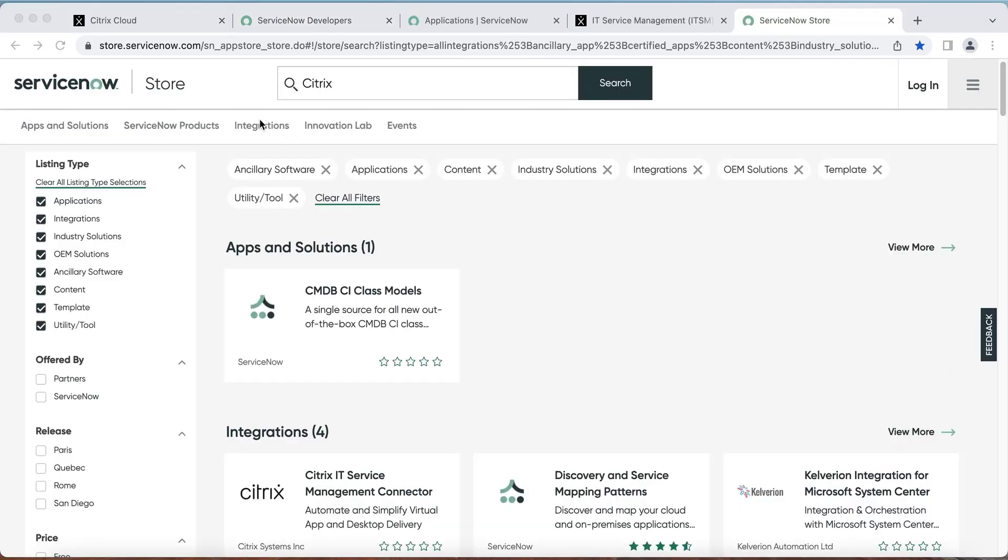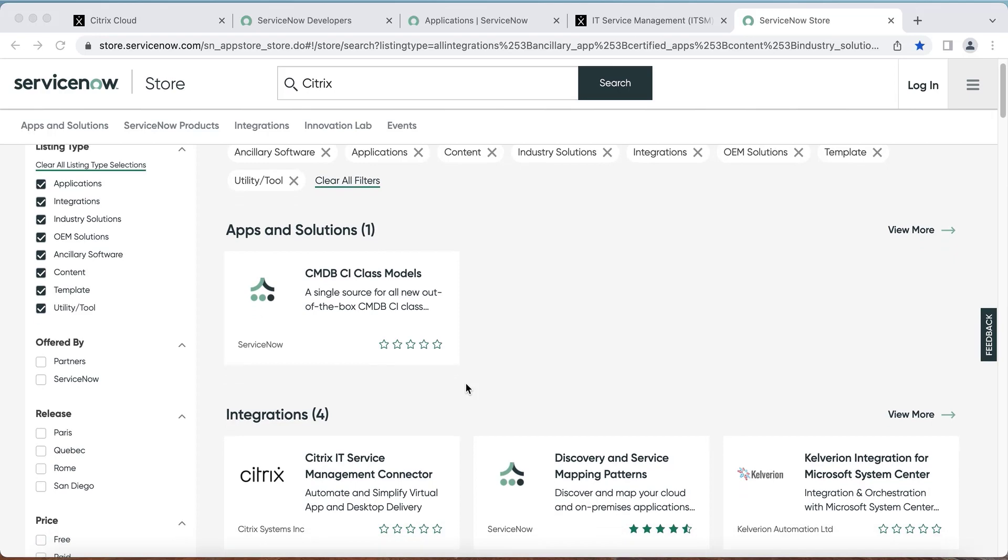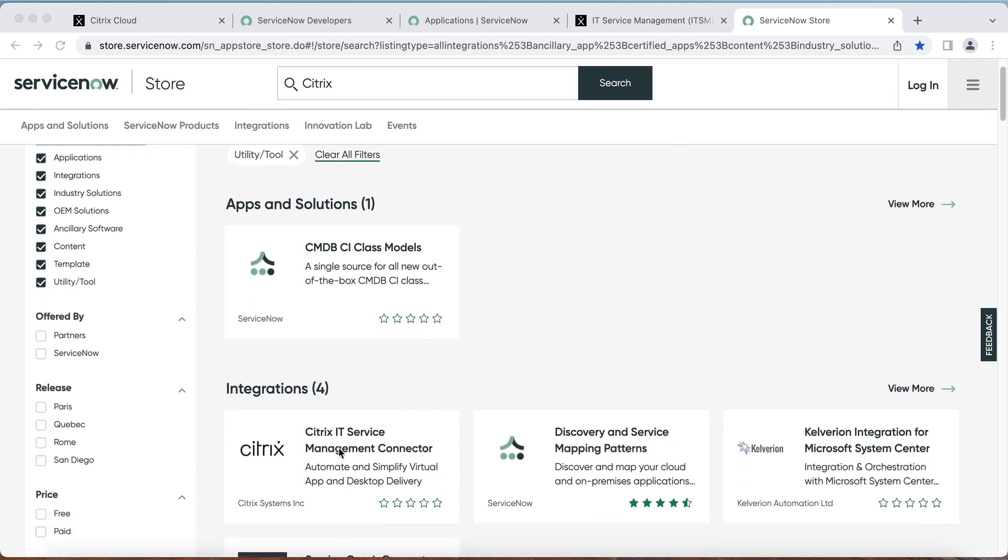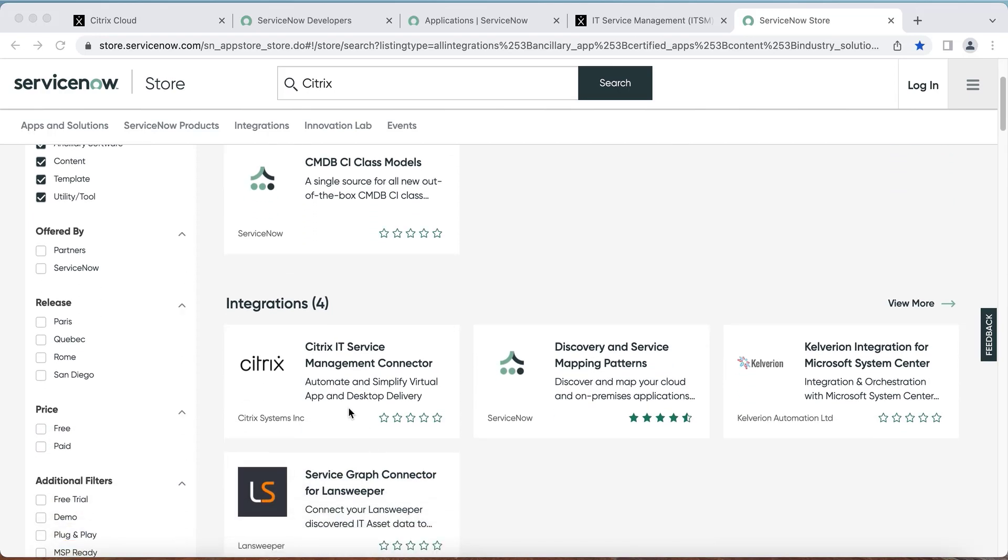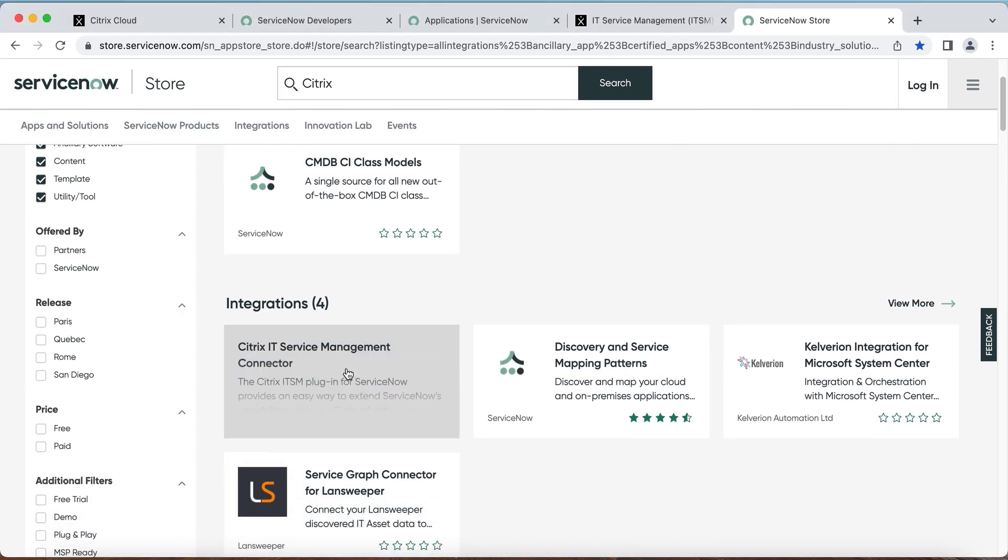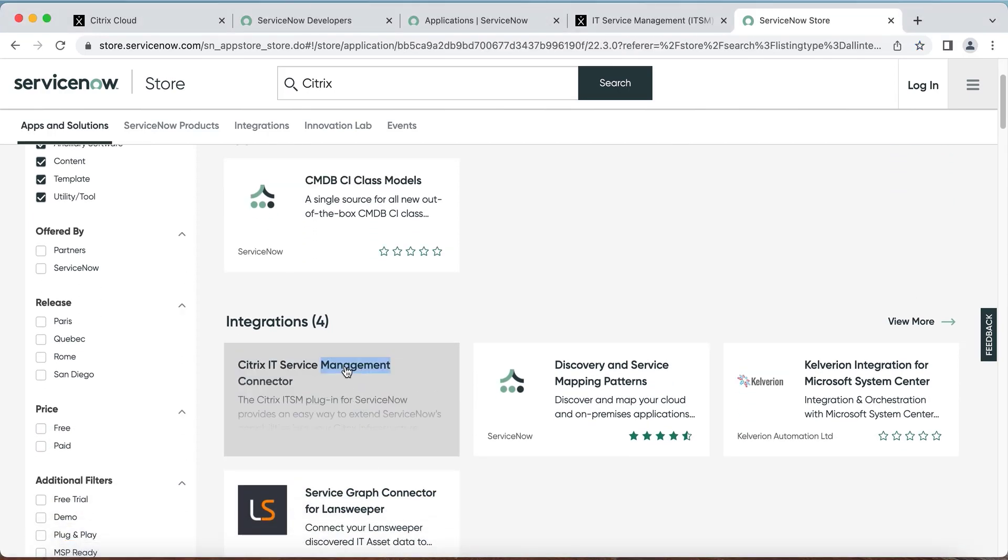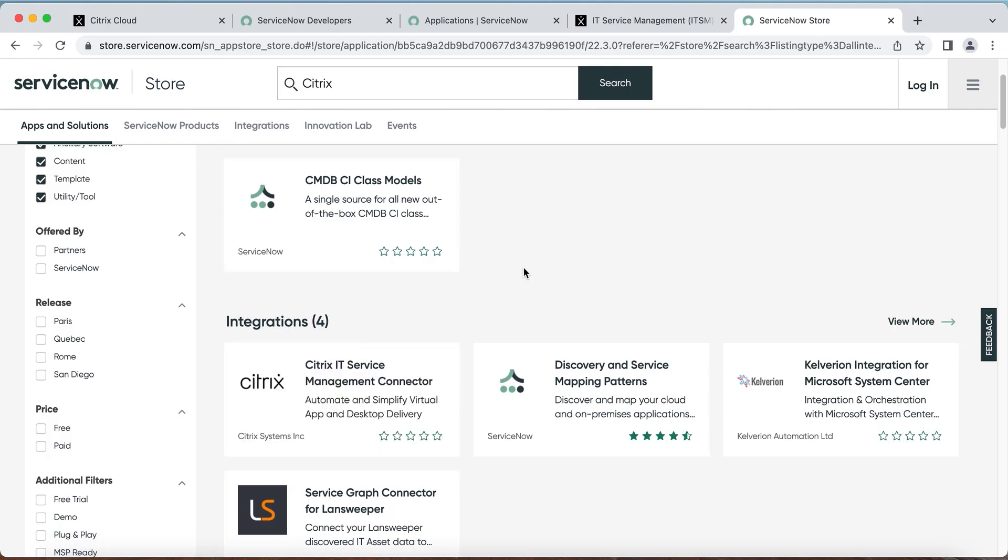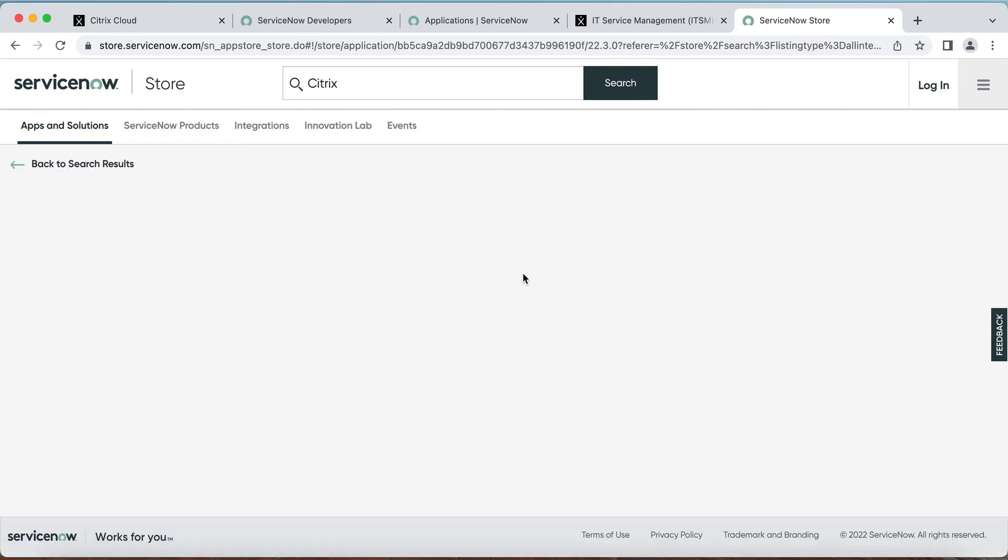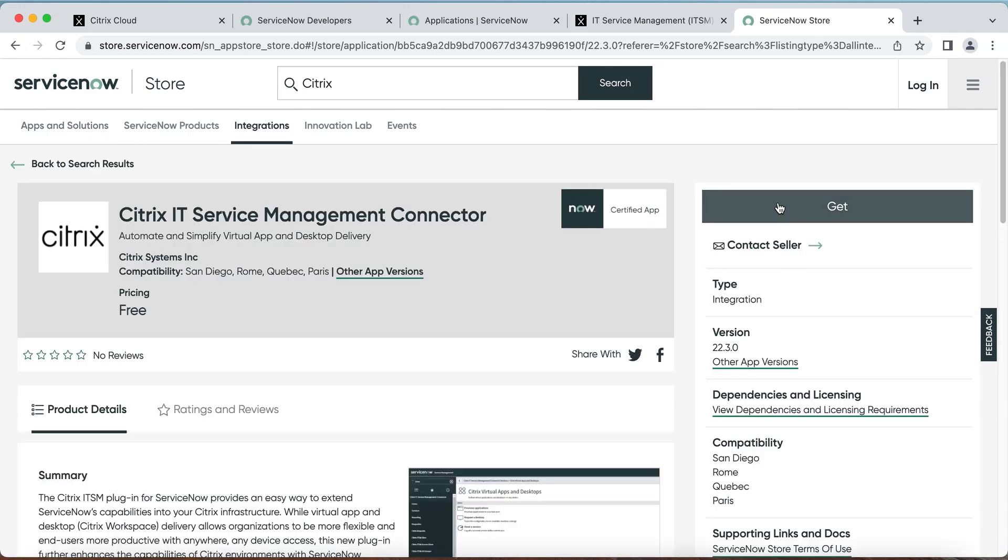Next, visit the ServiceNow store and search Citrix. Then you will find the Citrix ITSM connector plugin. Select the tile, and once you have the plugin entitled, you can then go to the ServiceNow admin console to install it.